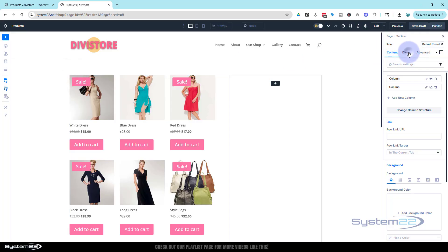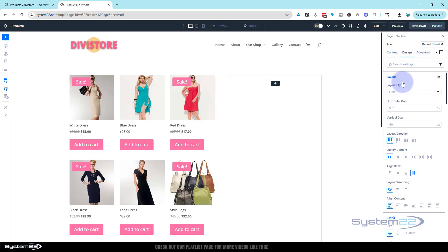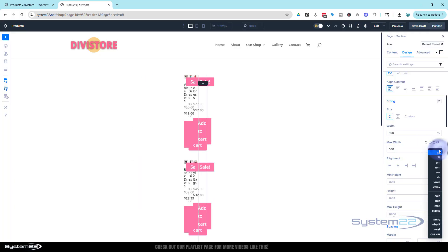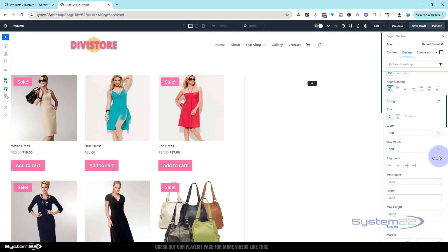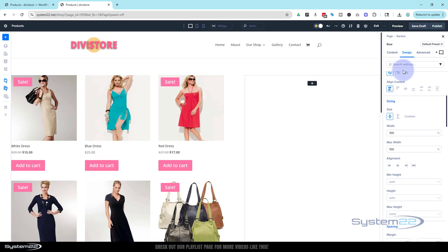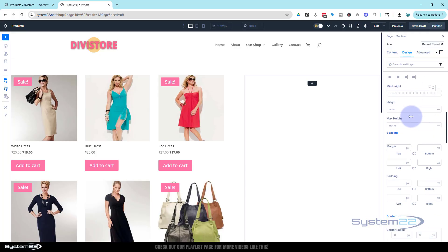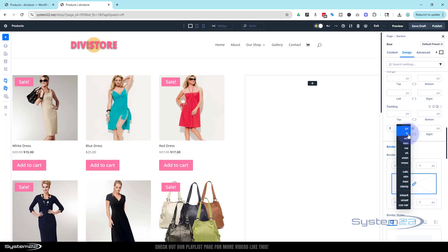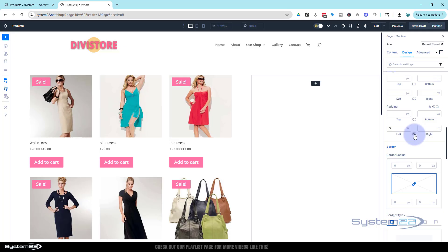In the row, go over to Design, then roll down to Sizing. Set the width to 100% and max width to 100% as well — select percentage on the end. Then still in the row, roll down to Spacing. For left and right padding let's try 5% — type in 5 and select the percentage. That looks about right; do the same for the other side.